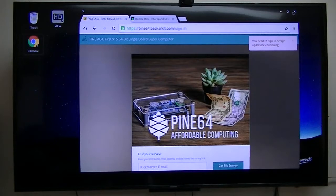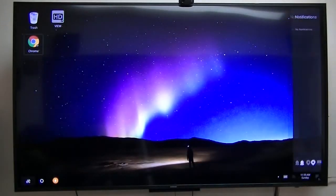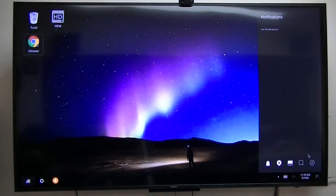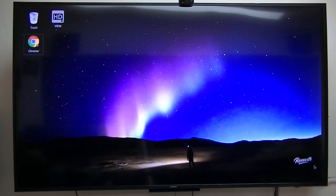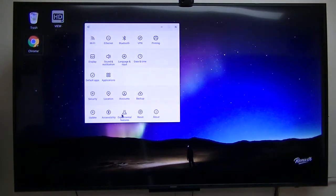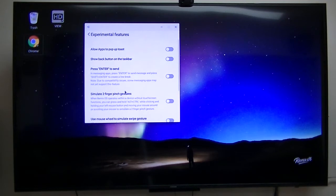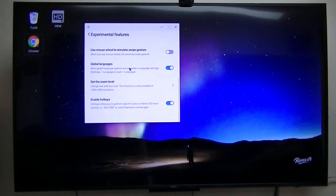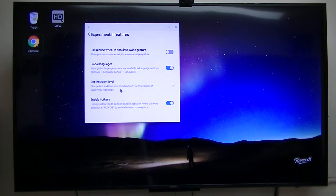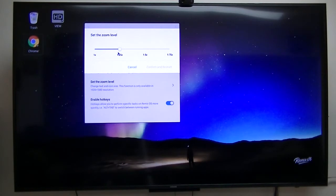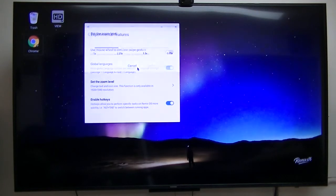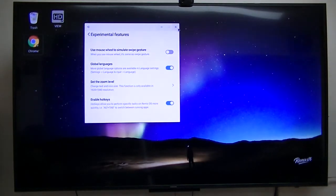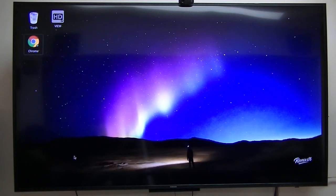But one thing that the Remix has, the Mini, but the Pine 64 does not have, is Experimental Features. Now this is the one, set the zoom level. This one I was able to bump it up to one and a quarter. So that helps me get the fonts the way I can read them from 15 feet away. Now the Pine does not offer that option yet.